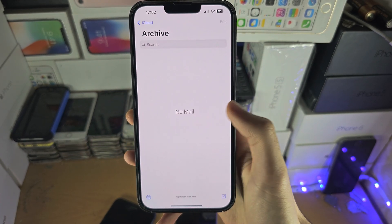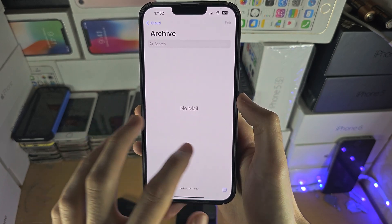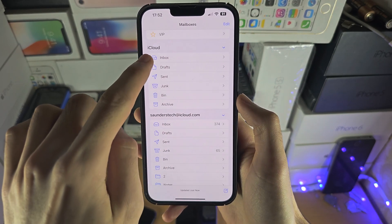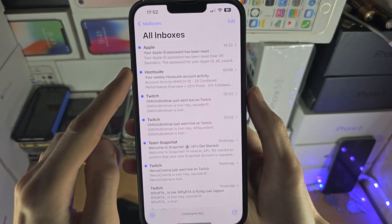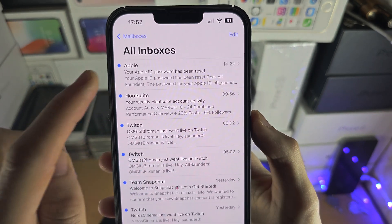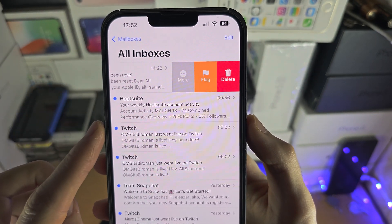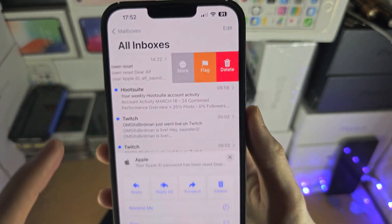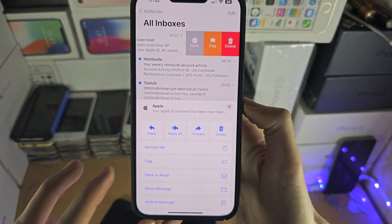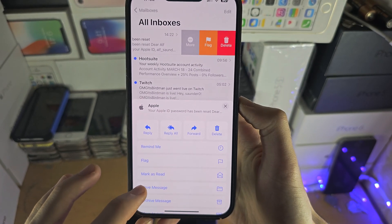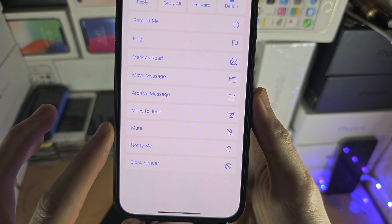If you haven't archived anything, you will see no mail. To archive mail, let's go into the Inbox — you're going to slide to the left on the mail in question, then tap on More and you're going to see the Archive Message option.